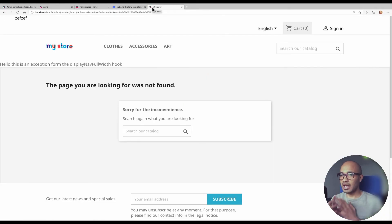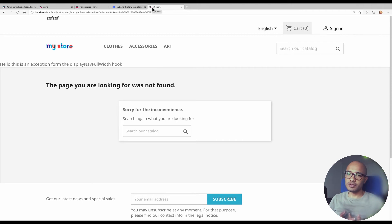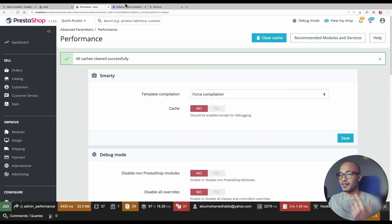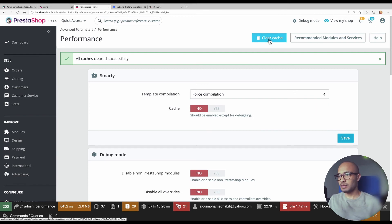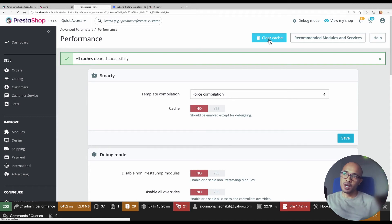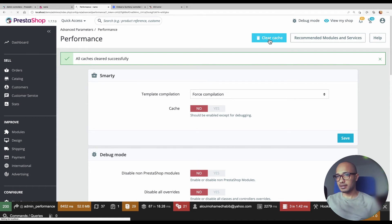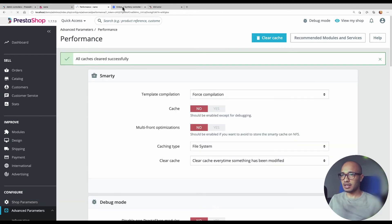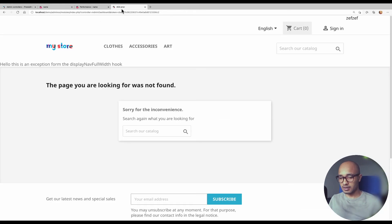This will happen because PrestaShop does not know yet that there is a class that has been added. This is why we need to clear the cache pretty much all the time we add a new admin controller. Just give it a quick second that it compiles things again and let's retest this and see if this will work.